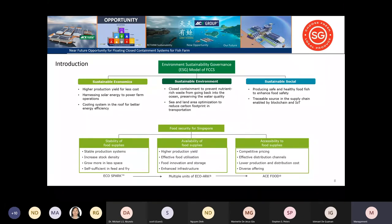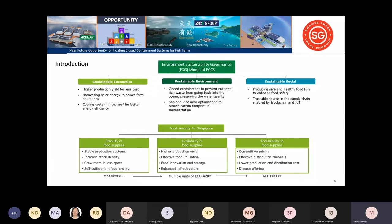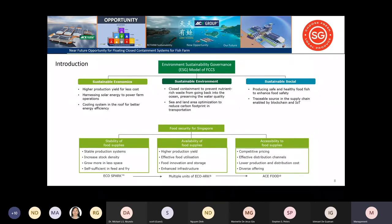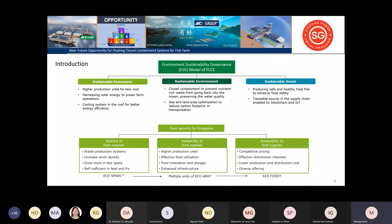One must look at the ESG model—sustainable economic, sustainable environment, sustainable social. Our mission in ACE is to produce economic, sustainable, traceable produce. On the economic side, we want higher production, less cost, less space. On sustainability, we want to reduce waste at every stage. On the produce side, we want wholesome food for people.